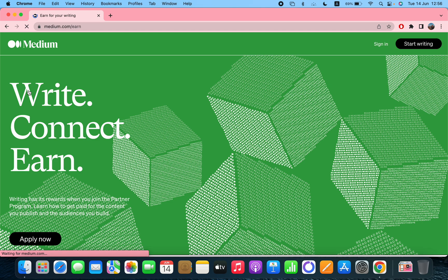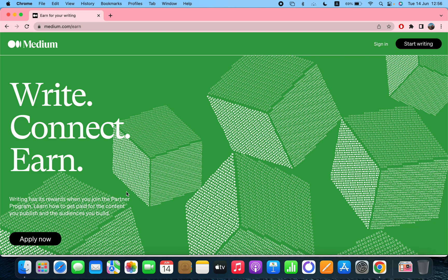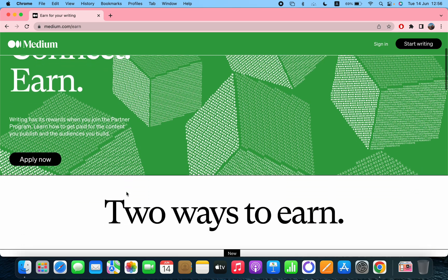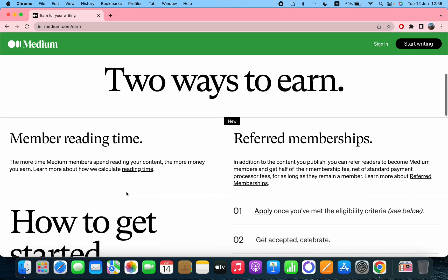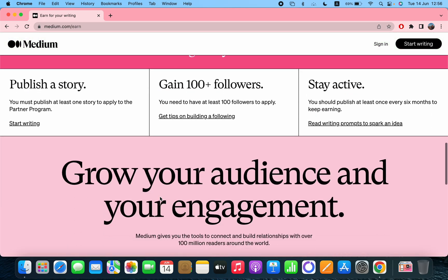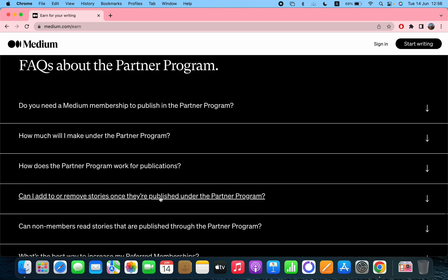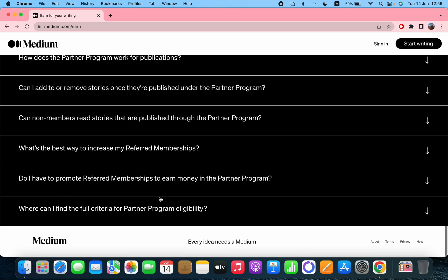Write, connect, and writing has its reward. When you join the partner program, learn how to get paid for the content you publish and the audience you build. Then if you scroll down you can see some information.